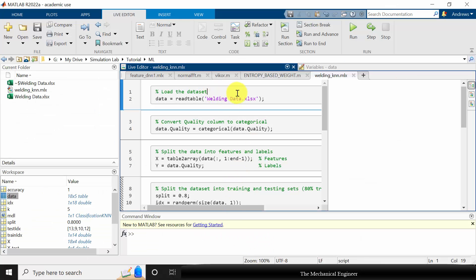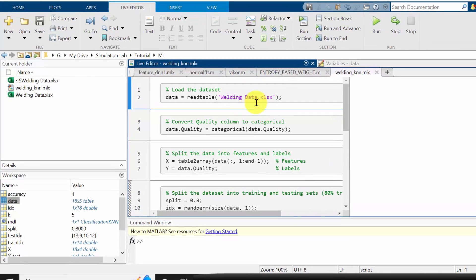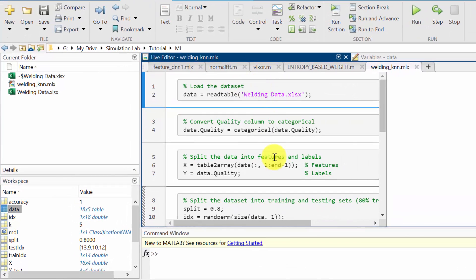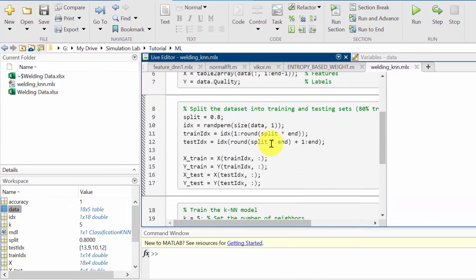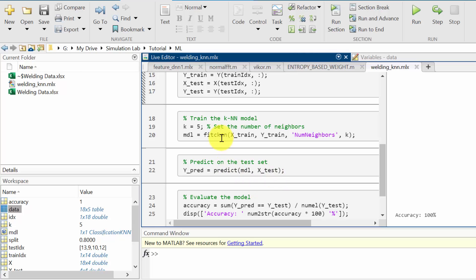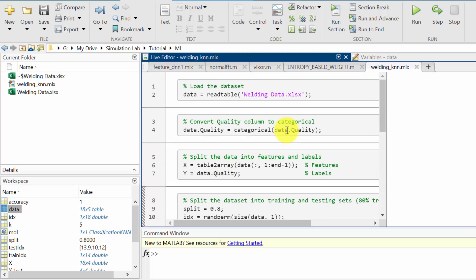I'm going to develop the model in the MATLAB environment and I'm going to use a KNN classifier. We can use any classifier, but for simplicity I have chosen the K nearest neighbor algorithm as it is a beginner-friendly tutorial.